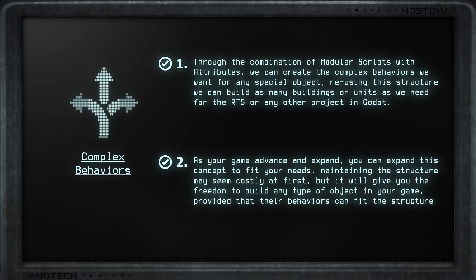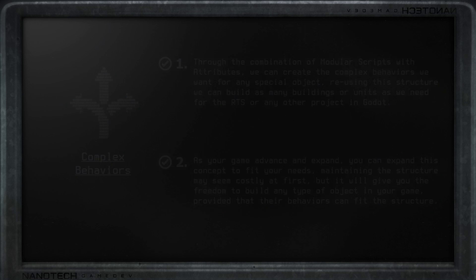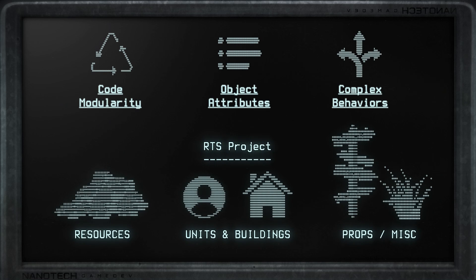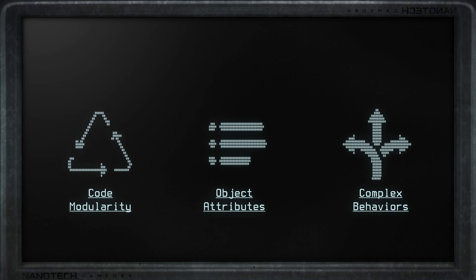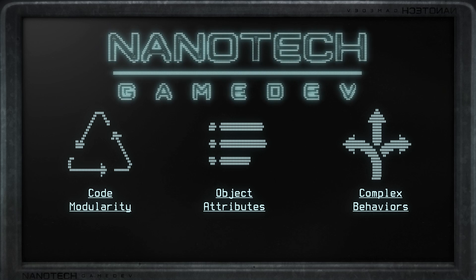As your game expands, the code supporting this system will need to be maintained, but you can add other attributes and behaviors very easily. The structure for the system might seem hard to implement at first, but it has what's needed to support this type of game. If you follow these principles, they can work together to build your own games with unique objects. This is how I am building my RTS project, and having explained it in detail, I think you can find other ways to use it in other projects just as well.